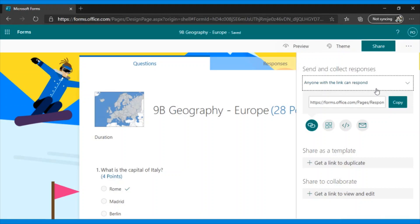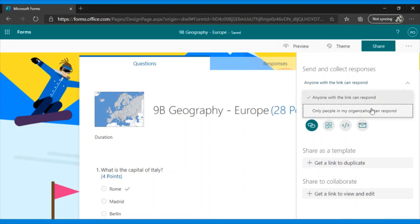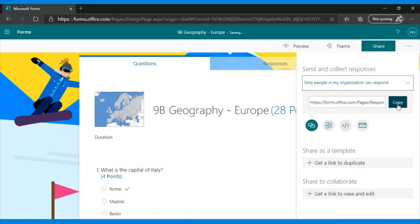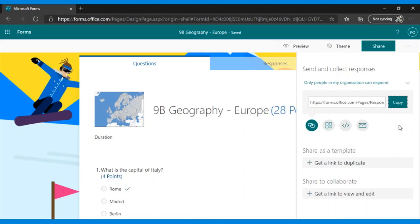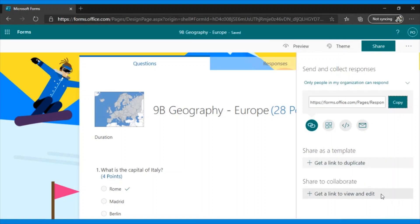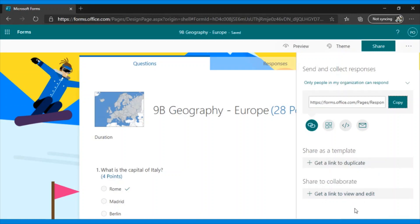For this example, I will assume that they are all in the same domain. And here, we have the URL to share. This option is if we want to share our quiz as a template for others to use. And this would be if we want to send a link to collaborate on editing the quiz. For example, if I am working with another teacher.